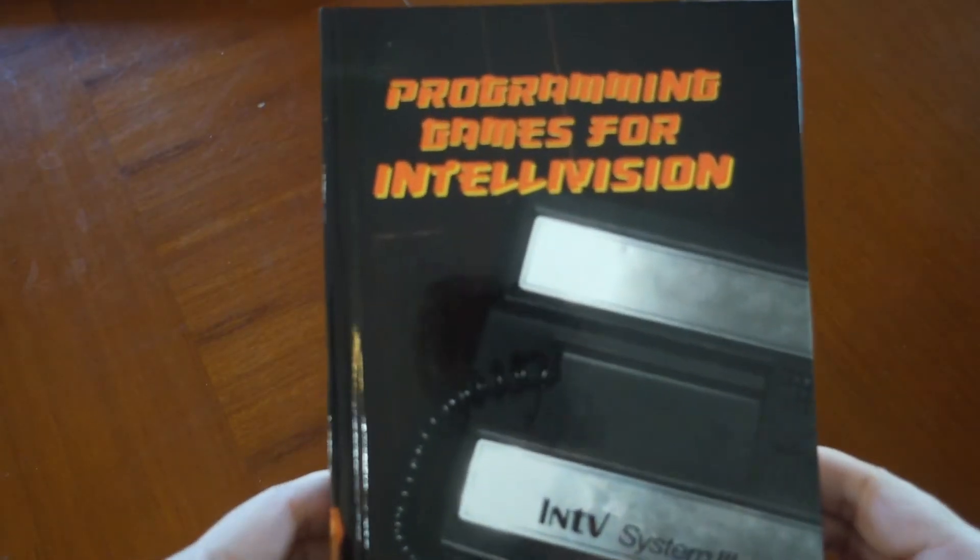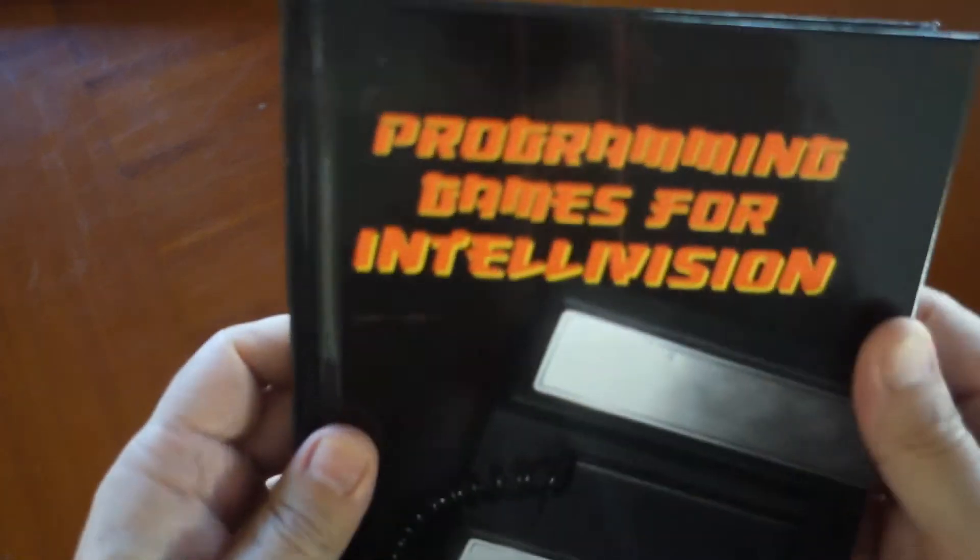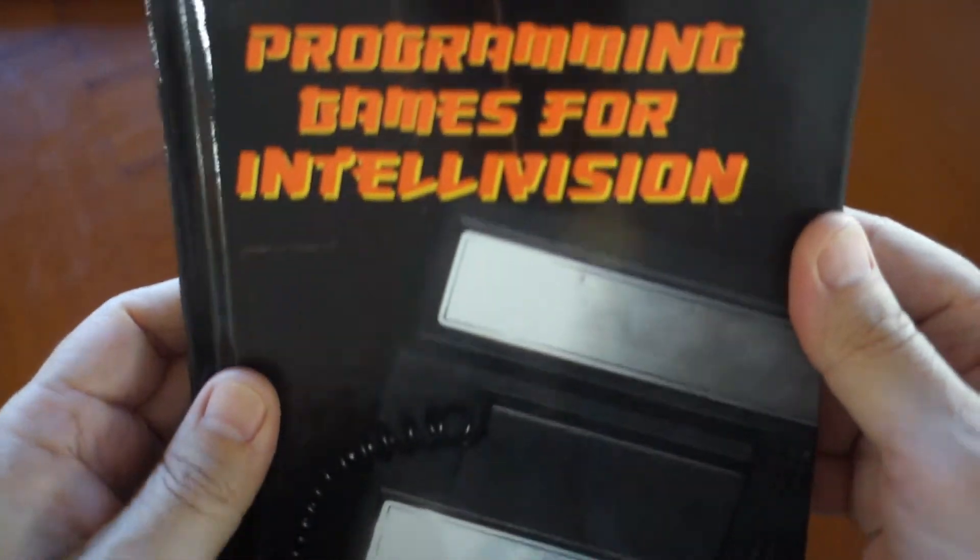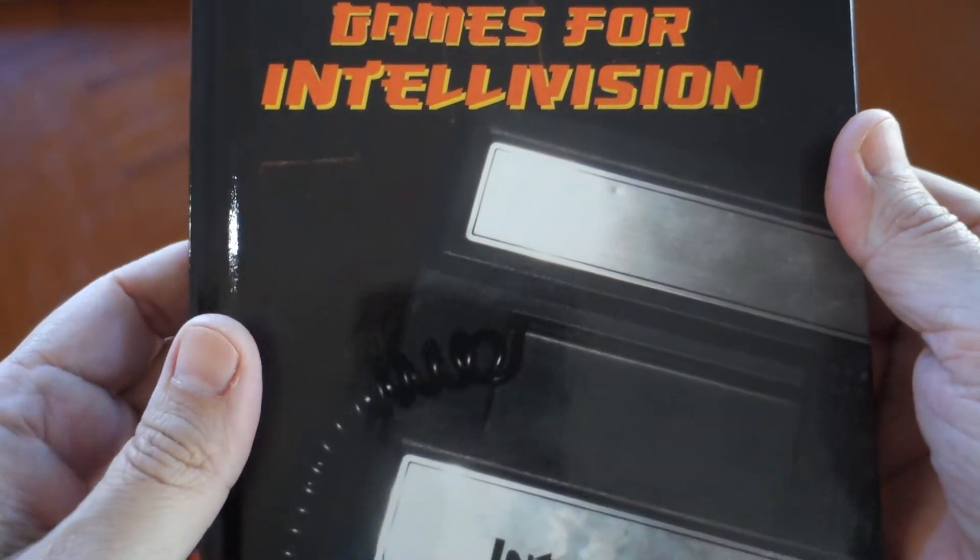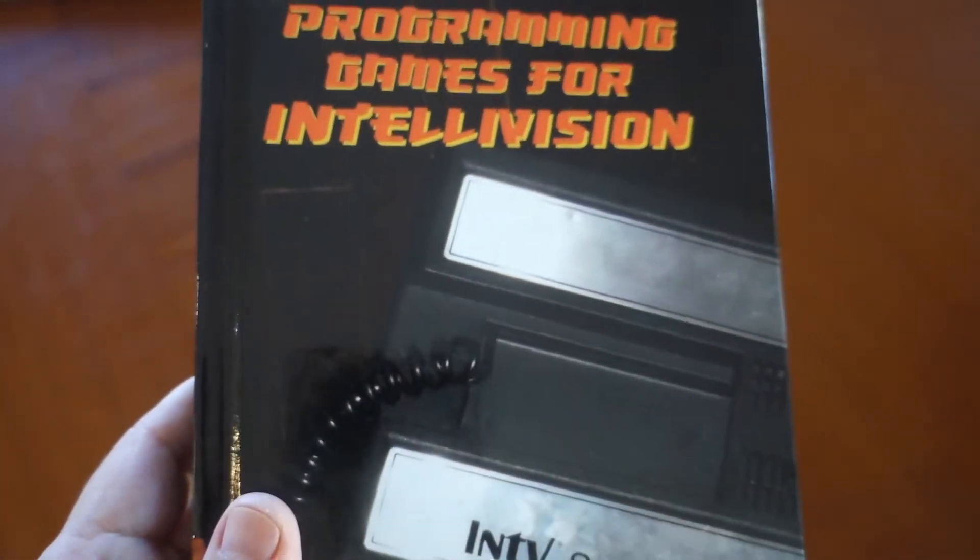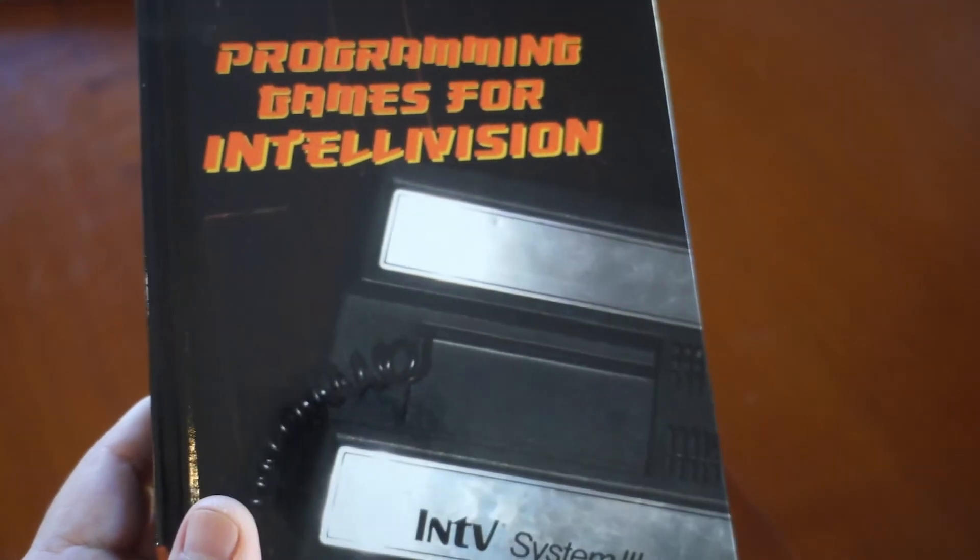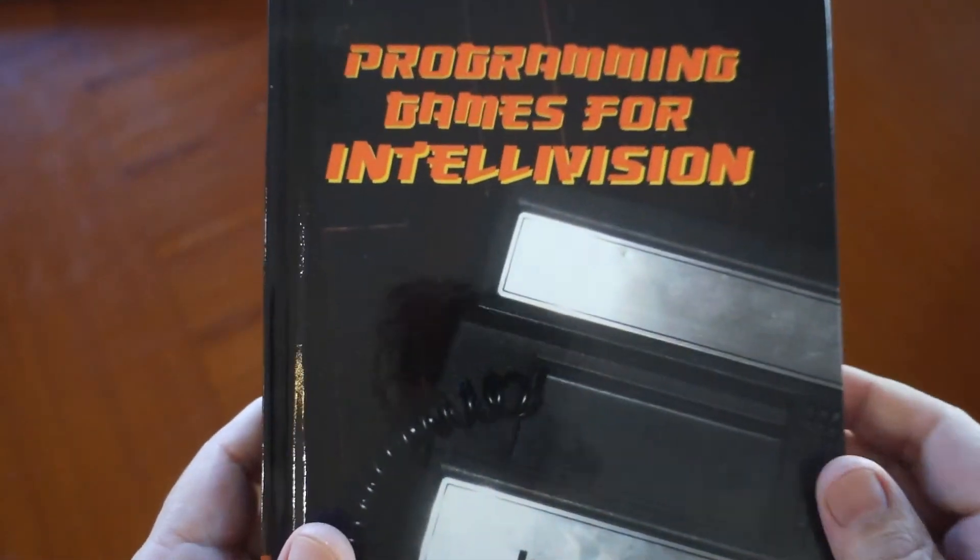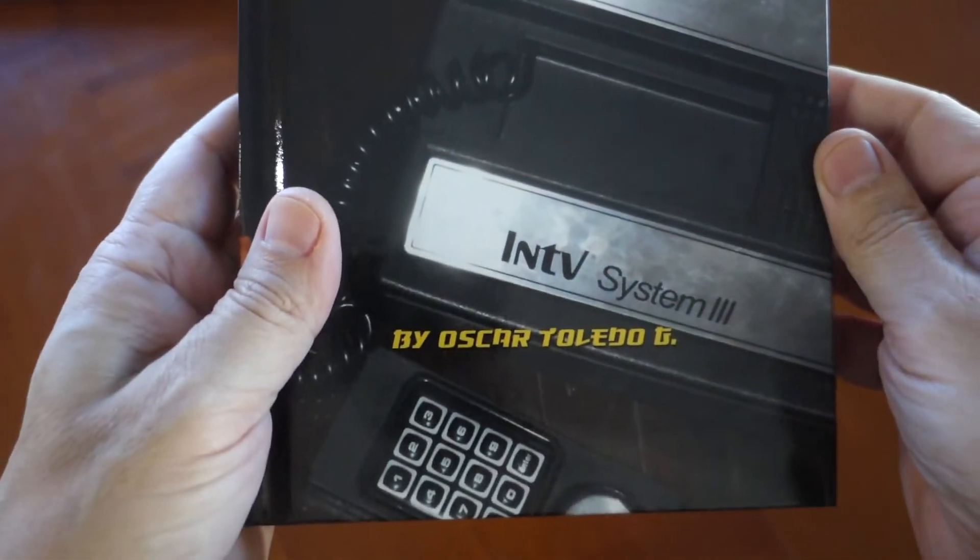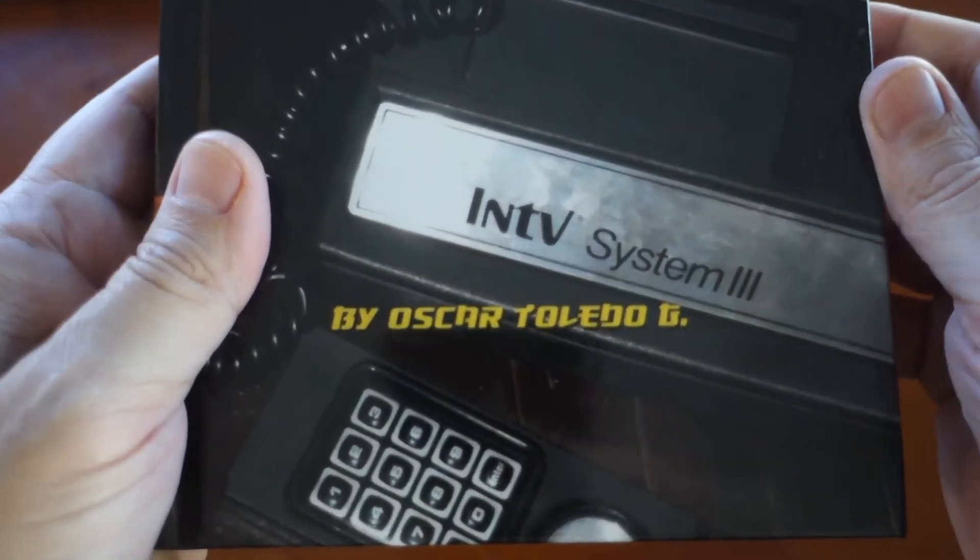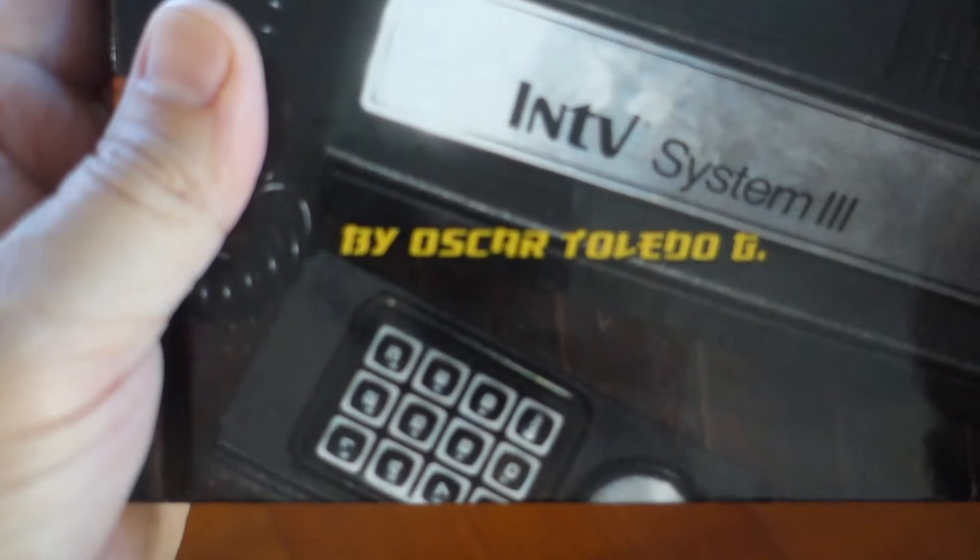Recently I picked up a copy of Oscar Toledo G's book, Programming Games for Intellivision. Oscar is the developer of several Intellivision games such as Space Raid, Princess Quest, and Meteors.